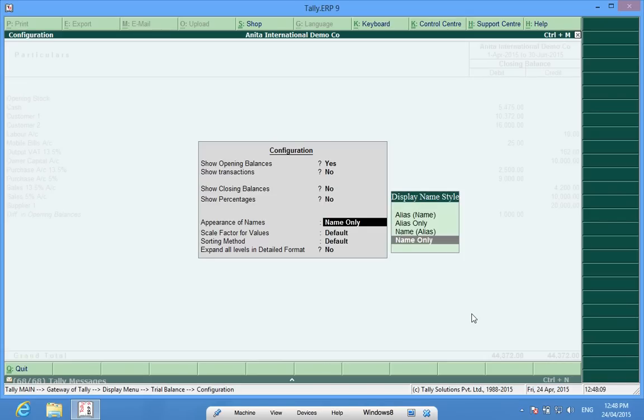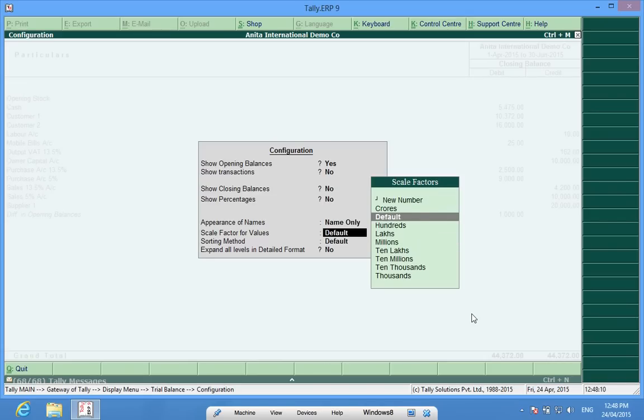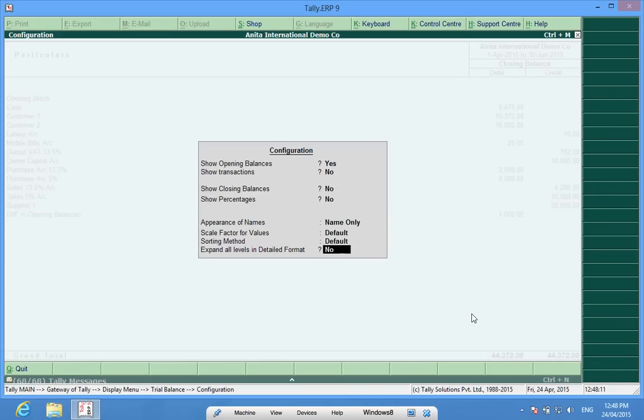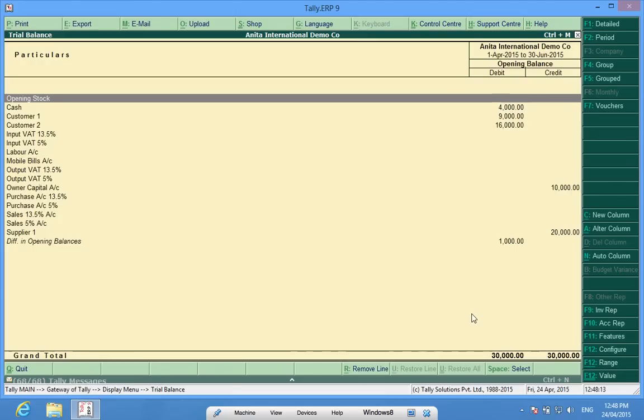All the other fields are set to no. So here I have Anita International Demo Company with opening balances.